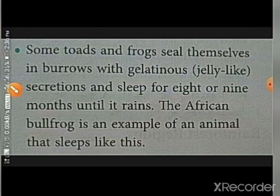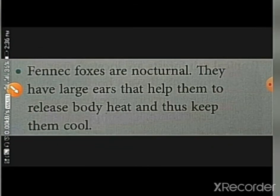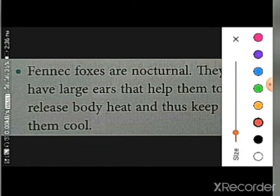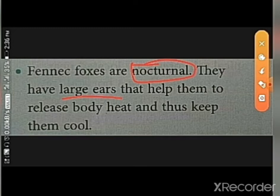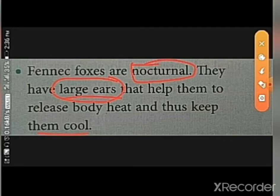Fennec foxes are nocturnal — they are active during the night and search for food at night. They have large ears that help them to release body heat and thus keep them cool. Large ears are the key adaptation for the fennec fox.